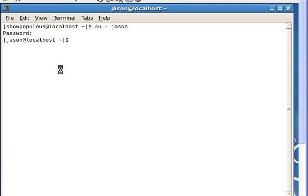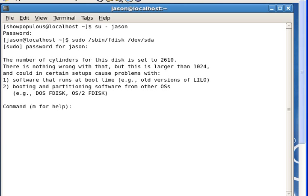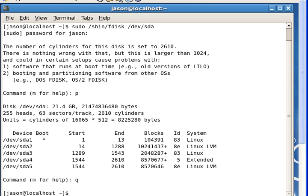Back at my screen. We're back and I'll switch back to our administrator user jason. Let's look at our partition table now — sudo /sbin/fdisk /dev/sda. You can see what we have. Now we need to format that partition.